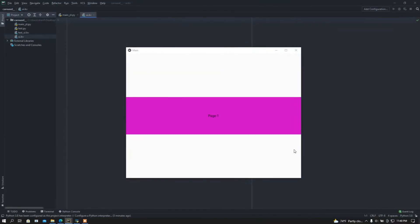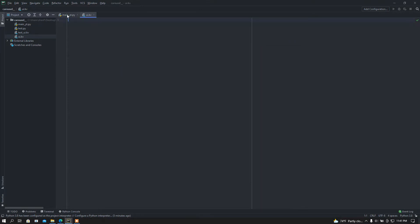Hey, what is up people, this is S. I'm back again with another video. In this video I'm going to show you how you can use the carousel widget in your Kivy app. This is the demo — you can move around different screens or different widgets. I'm going to make this project from scratch, so let's just begin.